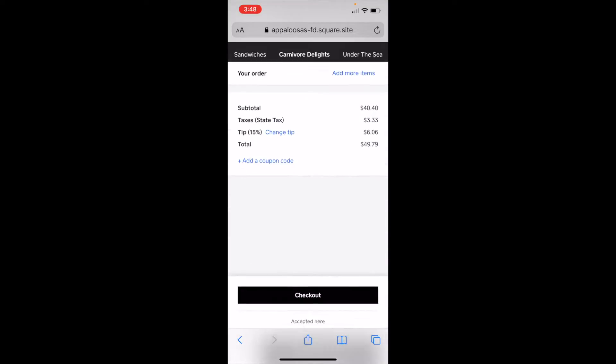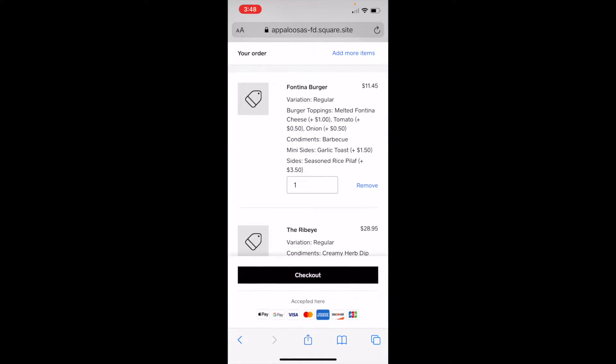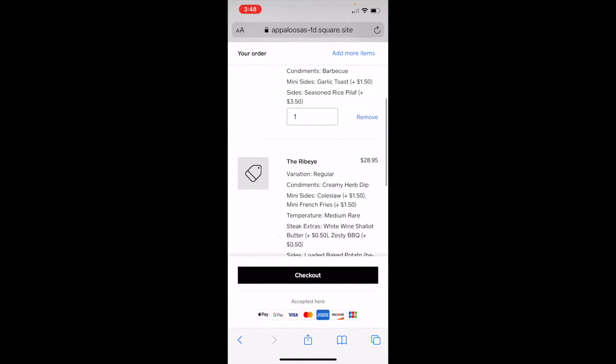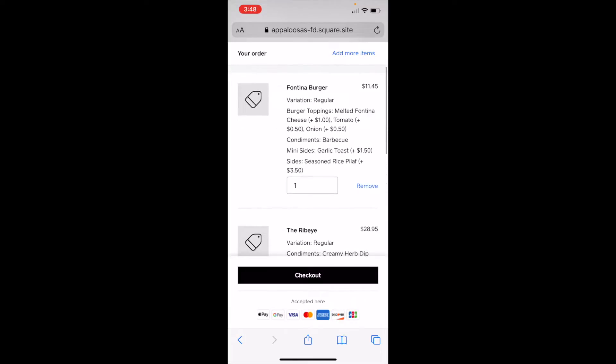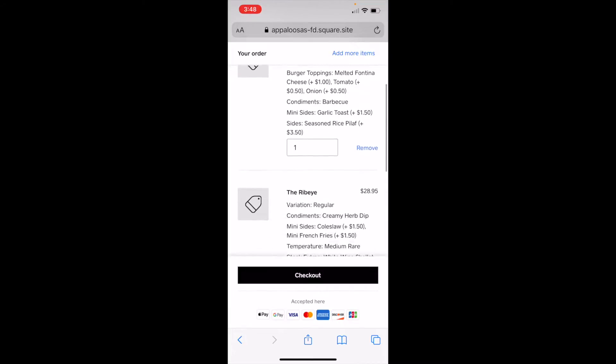Once I'm done, I tap view order to check out. I look through, make sure everything's right.